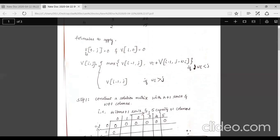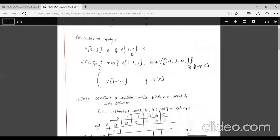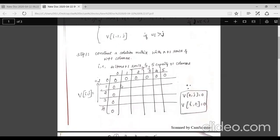We apply three formulas to fill the matrix. First, v(0, j) equals zero for all j — when i equals zero, there are no items, so profit is zero and the entire row zero is filled with zero. Second, v(i, 0) equals zero for all i — when j equals zero, there is no bag capacity at all, so no items can be placed and profit is zero, so the entire column zero is filled with zero.